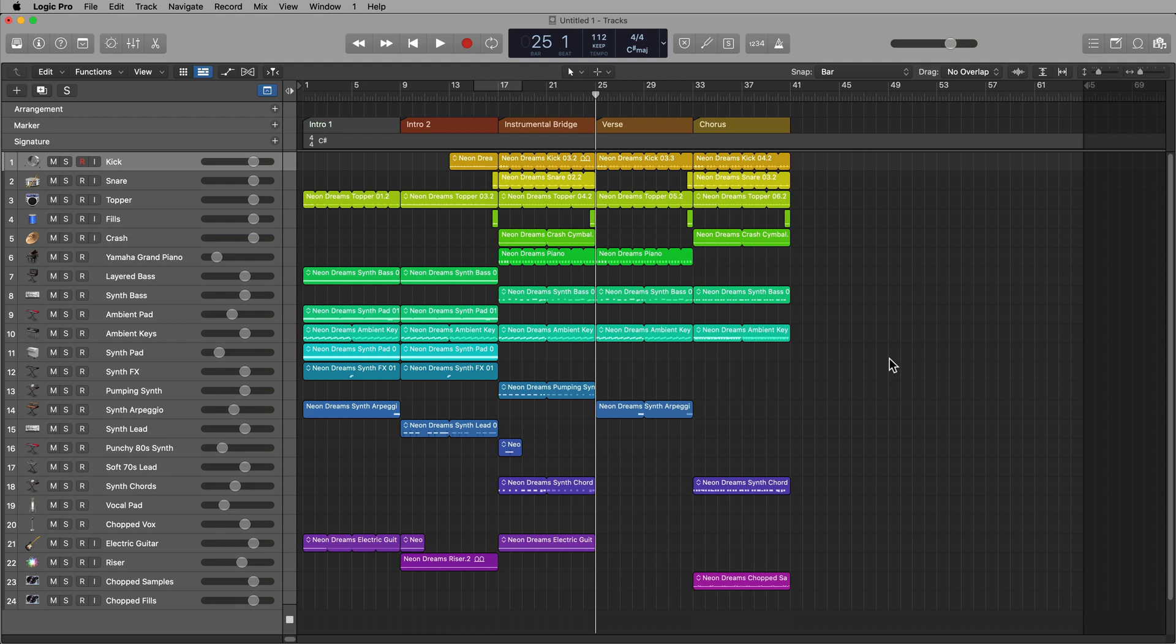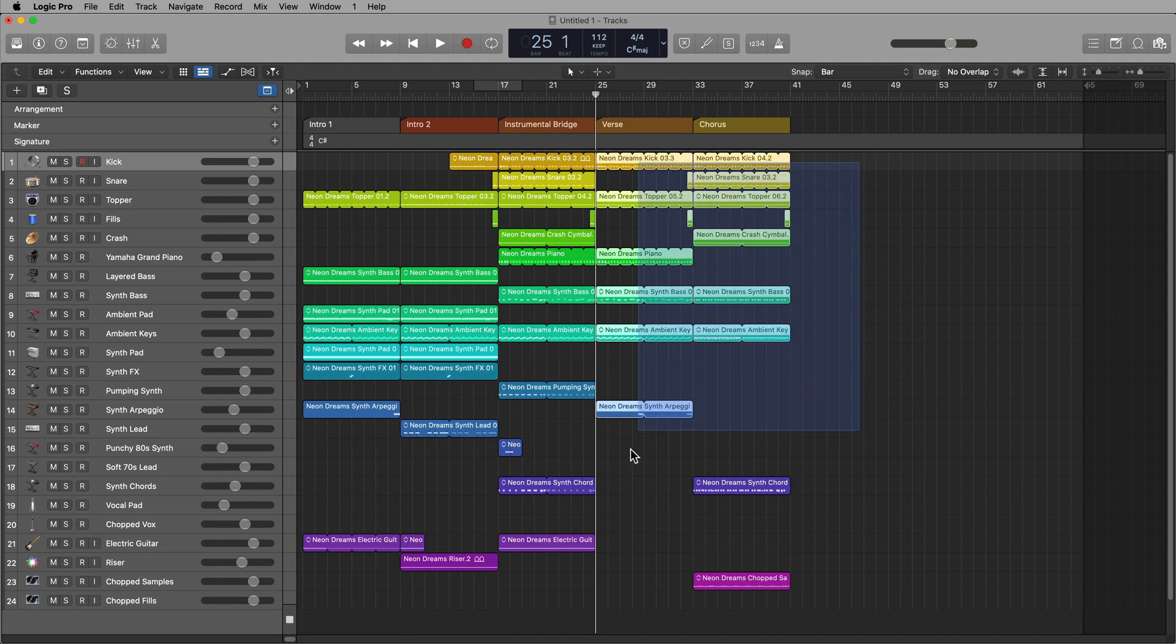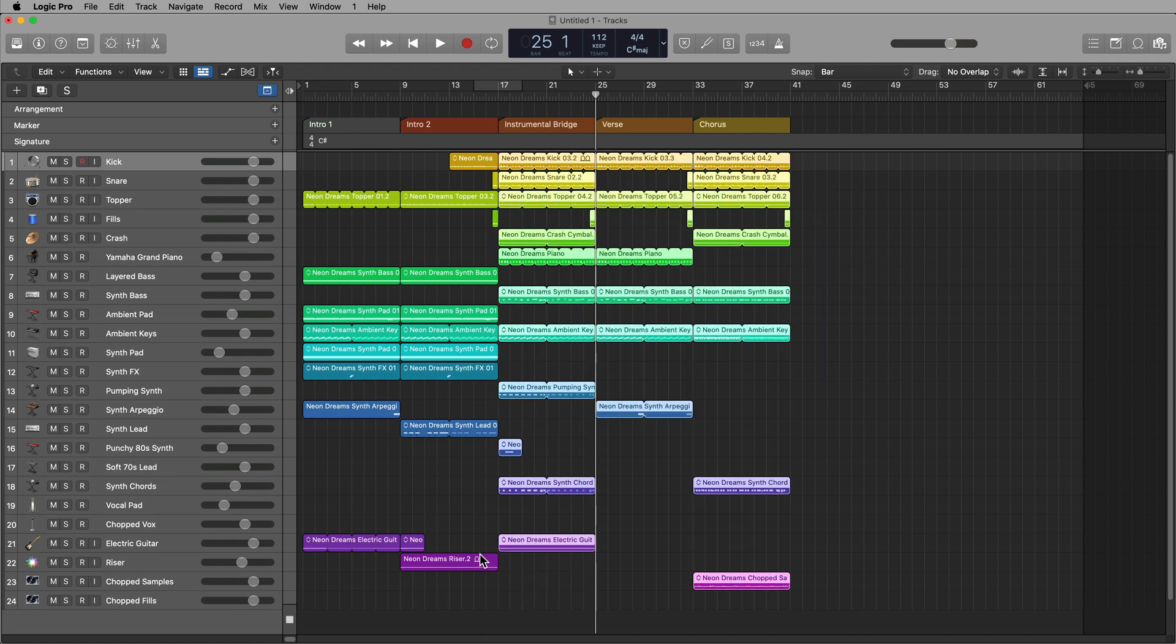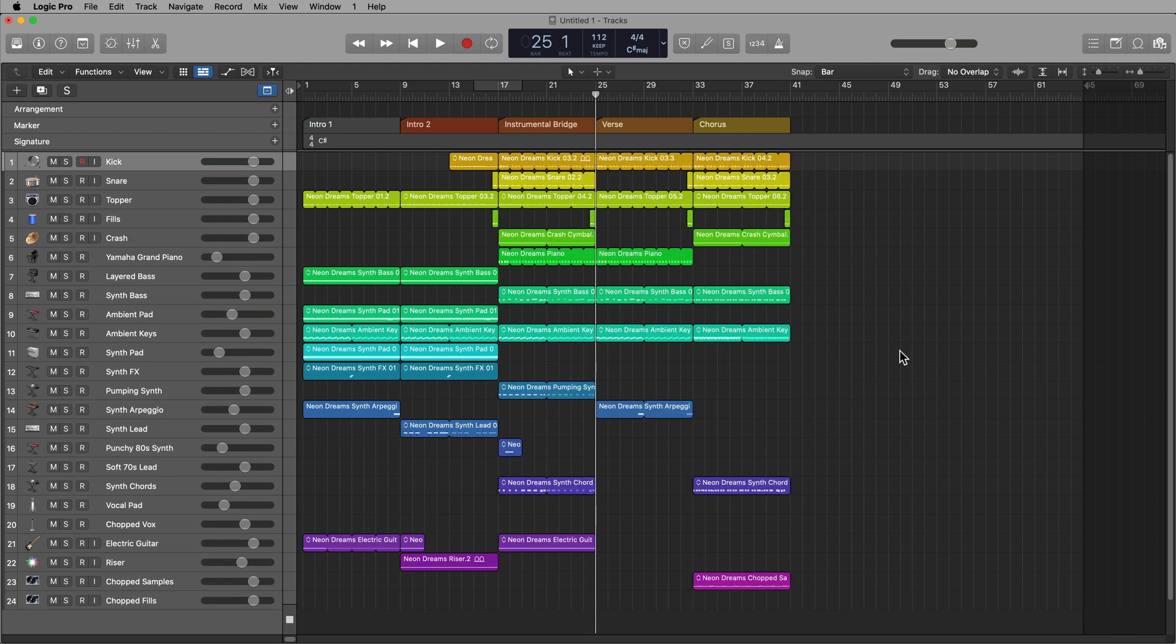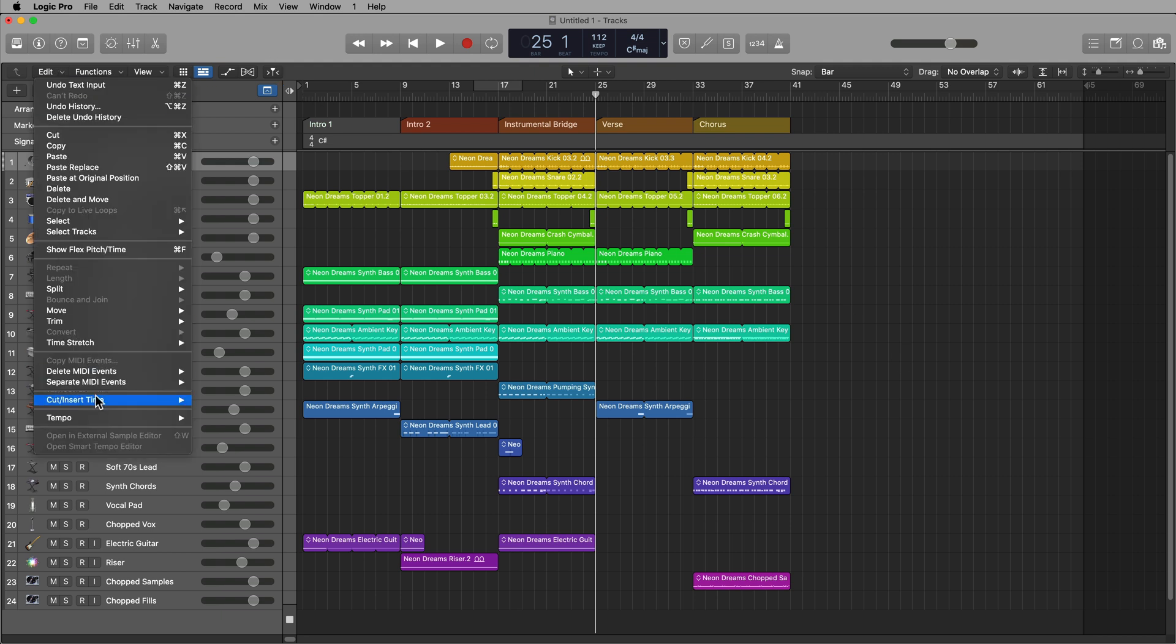Sometimes you might add an extra verse, an extra chorus, an extra break, a bridge, whatever it may be. And it's not always easy to drag over all of these regions, shift them over, and insert other material. Well, using these edit functions makes this a little bit easier.